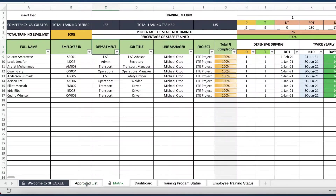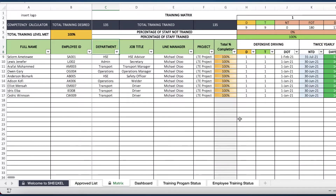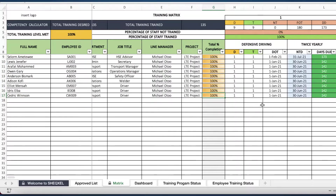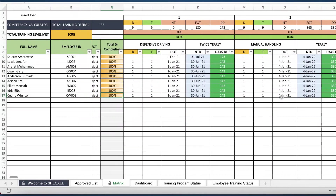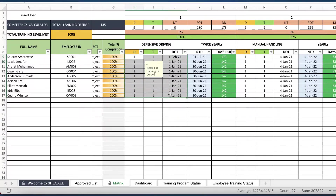Without wasting time, we'll look at how to use this template. To use this template, we'll make sure that our list of training programs are all correct and the frequencies are all correct. And once we are done with that, we'll also continue to populate our database for all our employees. For the purpose of this tutorial, I'll just keep these people right here and continue to delete the training programs that have been identified and closed for each employee. Without wasting time, let's just do that real quick.